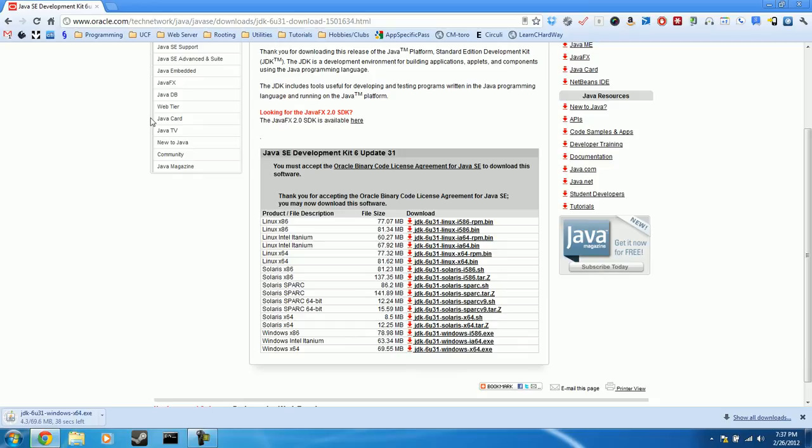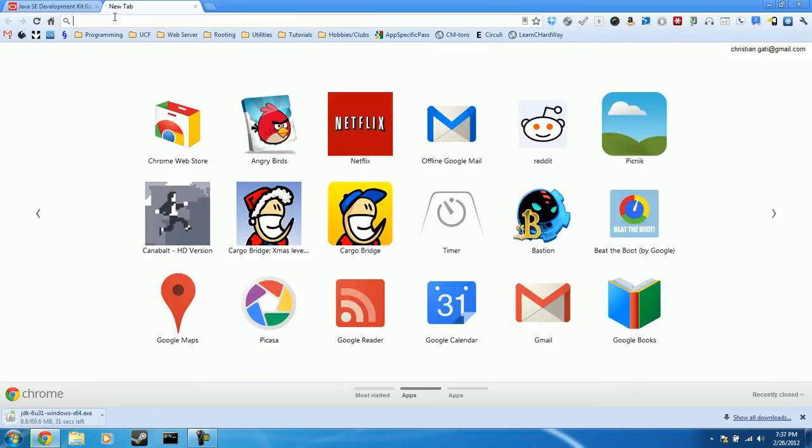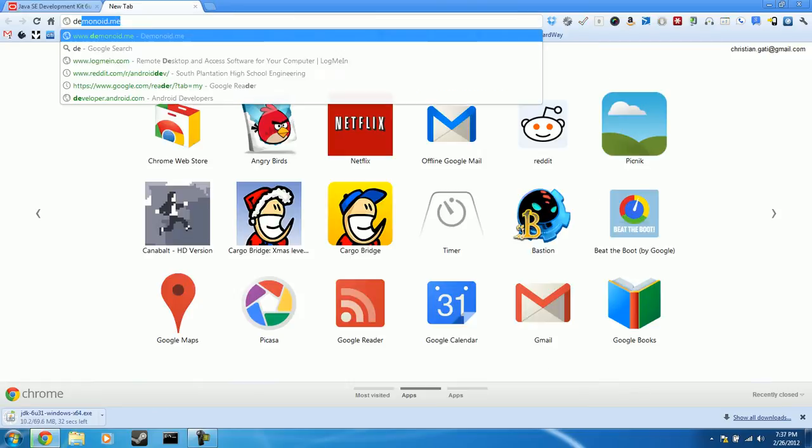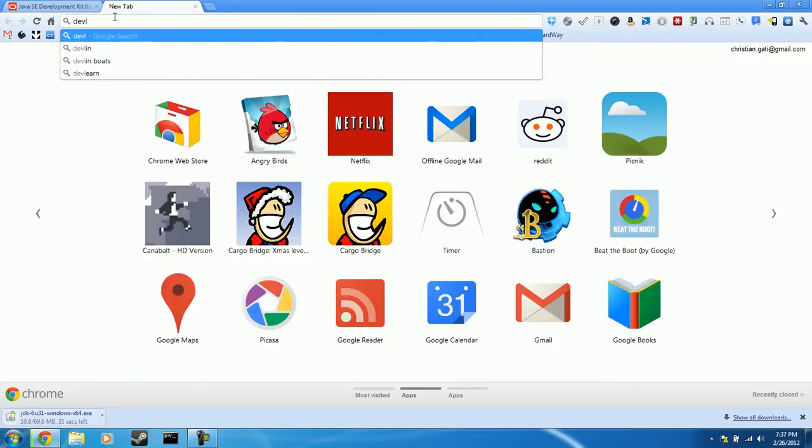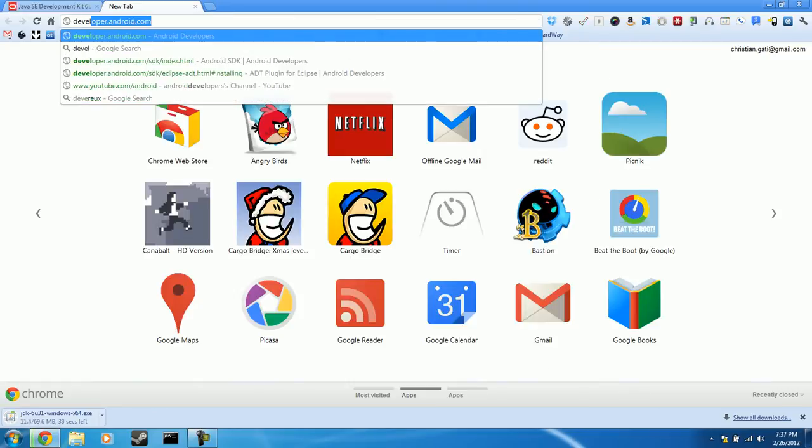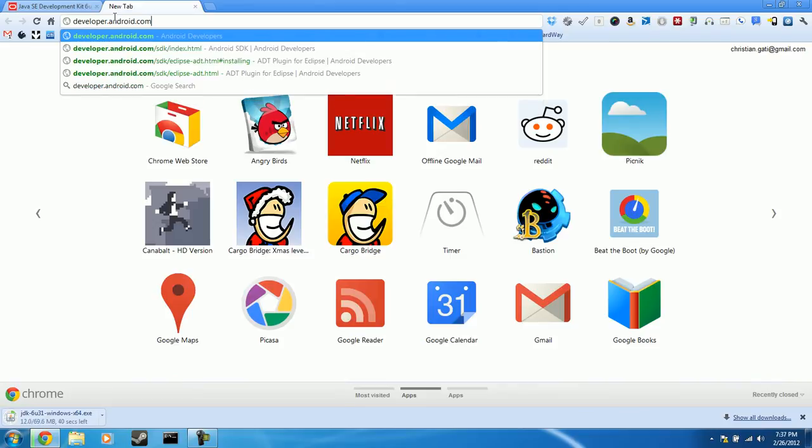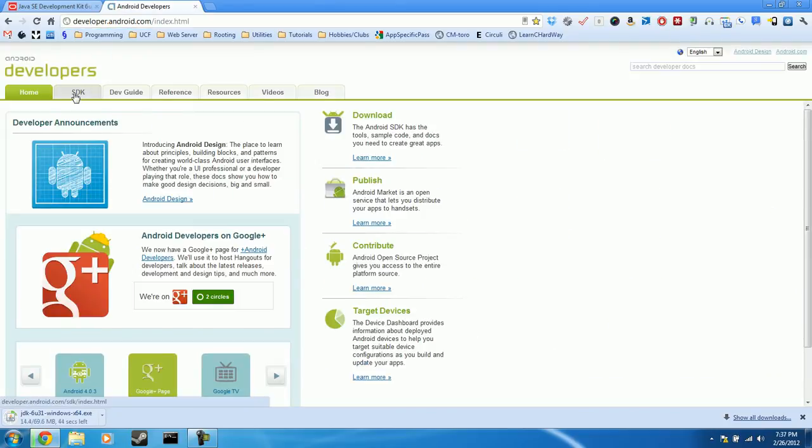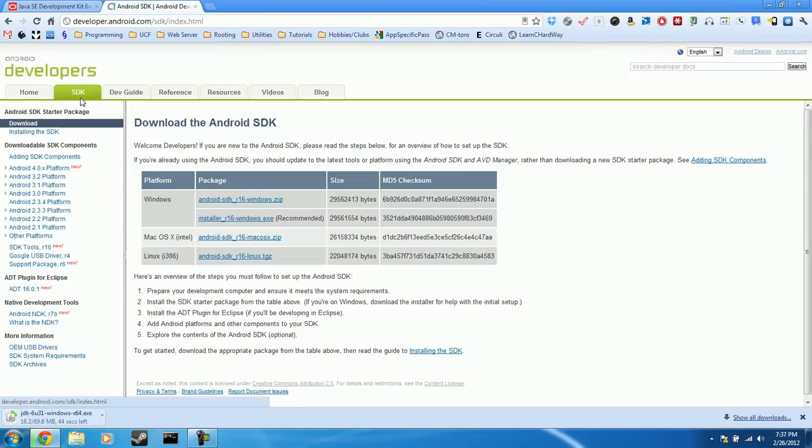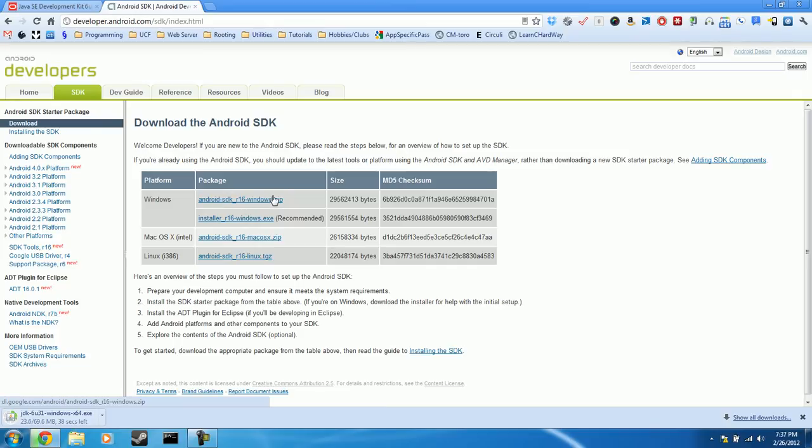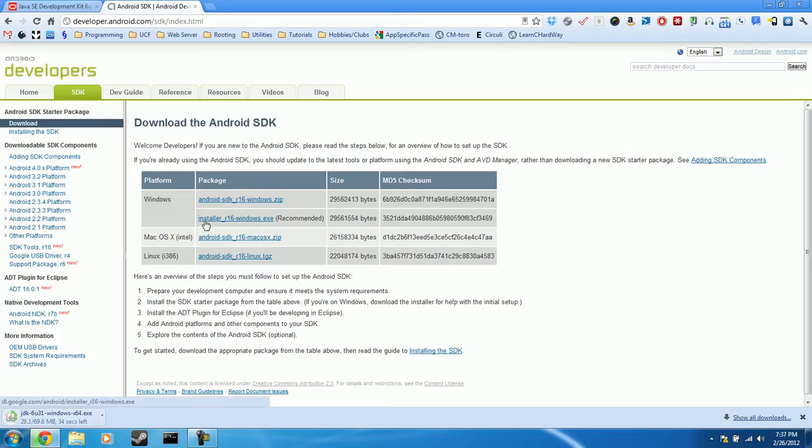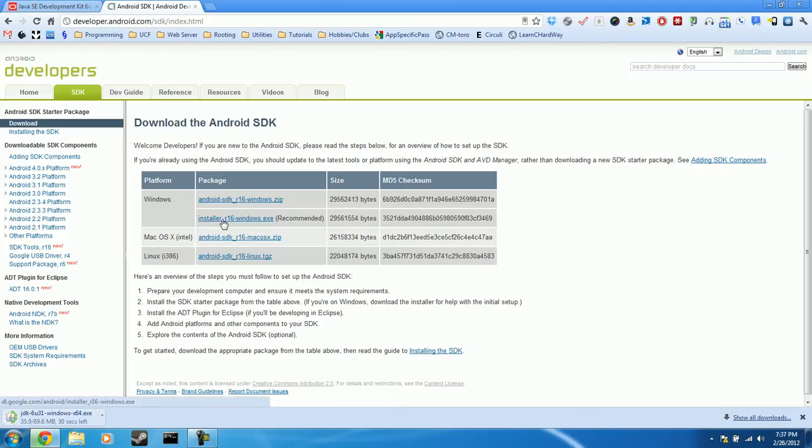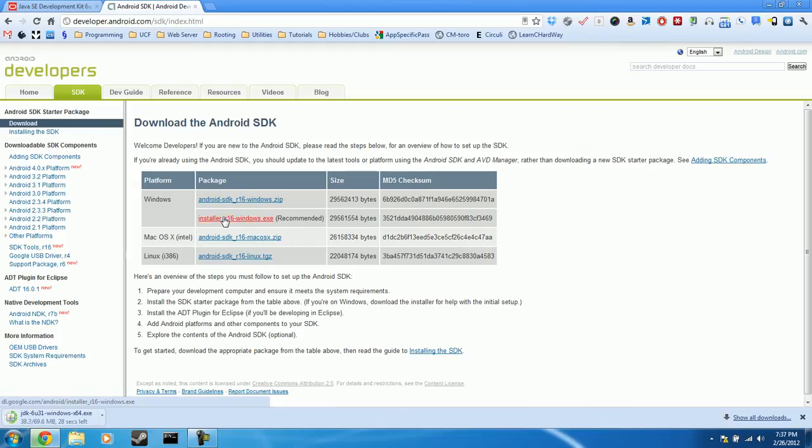Okay, so while that downloads, open up in a new tab, developer.android.com. Click the SDK tab here, and then you have two options. One of which being just a zip file holding the contents of the SDK, and the other being an executable file which automatically installs the SDK for you. So that's what we're going to go with for simplicity's sake. Go ahead and click on that.